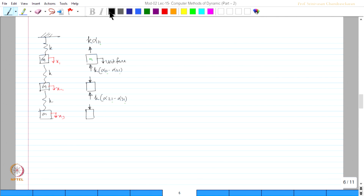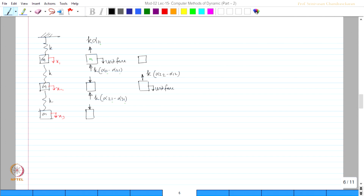Let us do for the second case. Give unit force here. So obviously this spring will try to pull it back: K·(α₂₂ − α₁₂). The arrow is reversed and this is going to be K·α₁₂, and this spring will try to compress. Therefore this is going to be K·(α₂₂ − α₃₂) and this spring is reversed.